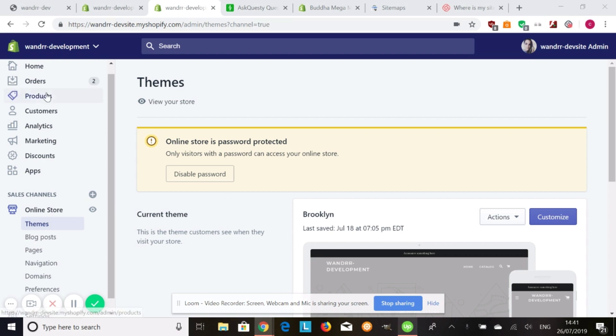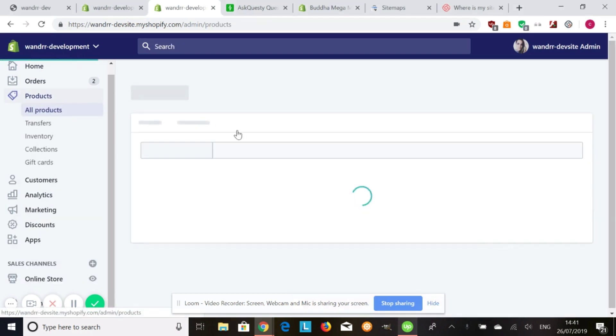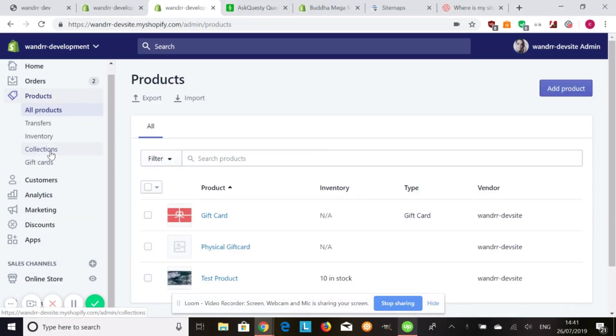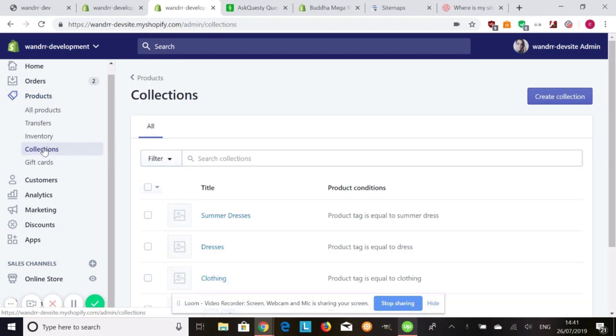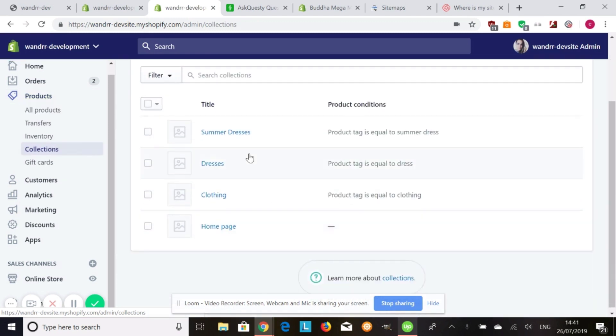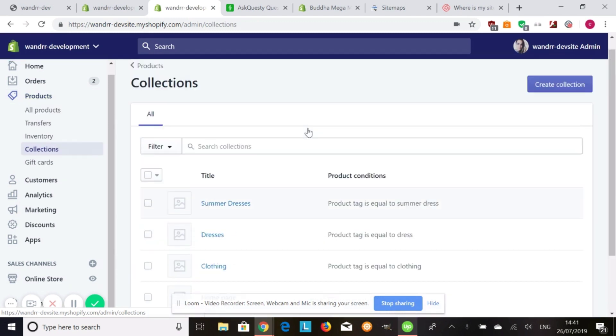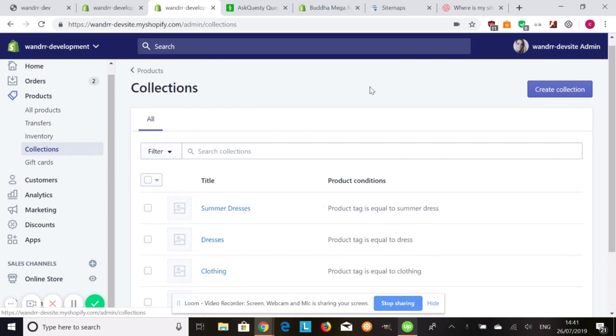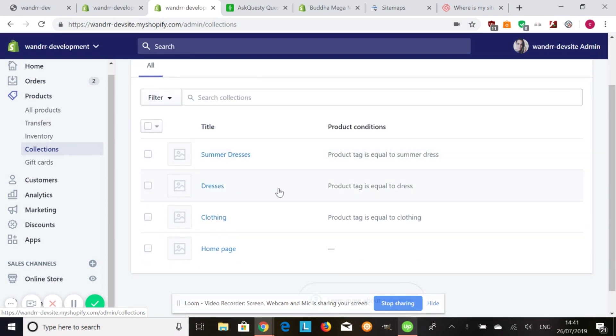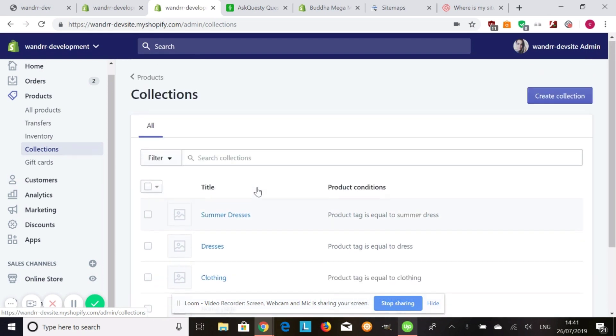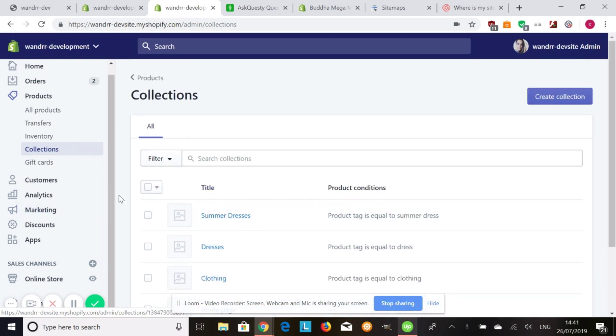First, you've got to make sure that you have your collections already set up. So if you go into products and you go down to collections, these are all the collections that I created for this test site. You're going to make sure your collections are created with all the products that you want to have in them. You can filter them as well with tags, etc.